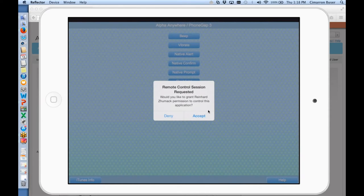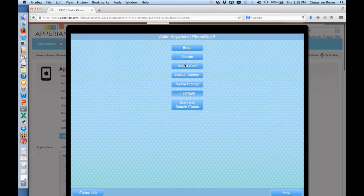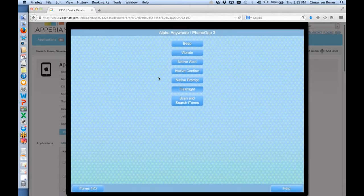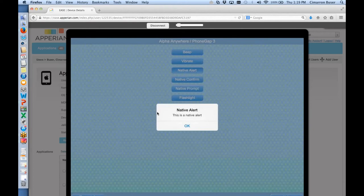The user is going to see a remote control session request. I've flipped over using Reflector, but reflection is only a view of my screen — I've got to go over with my touch pad and actually say accept. Once I've done that, this iPad with this app running can be completely controlled from my browser — Firefox in this case. I've just done remote control. I can hit beep, do a native alert, and all of these keystrokes get transformed into real functionality on the device. The whole point is that you can both see what a user is doing and actually control that functionality as well.